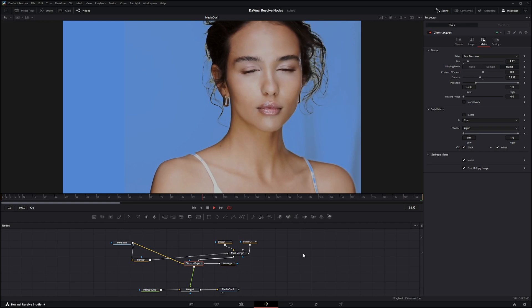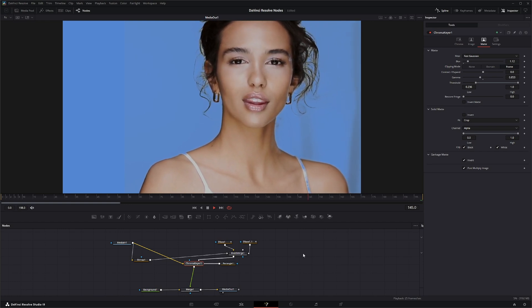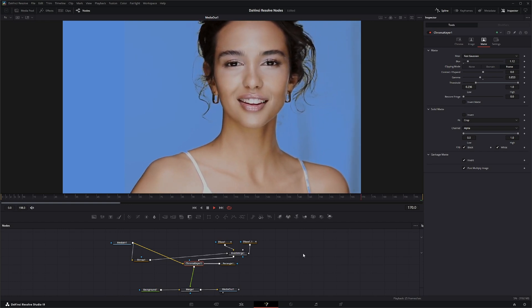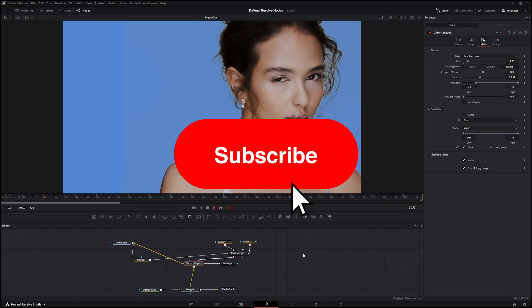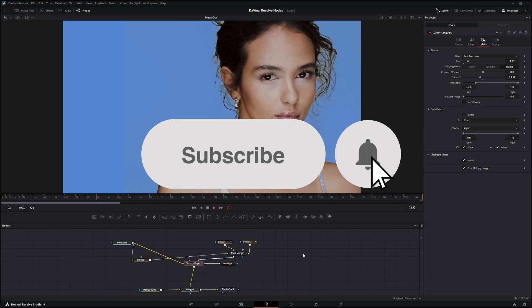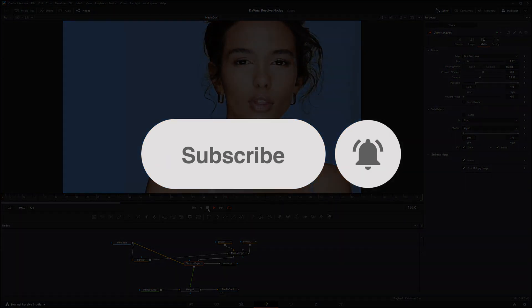So that is the Chroma Keyer. I will see you in the next episode.